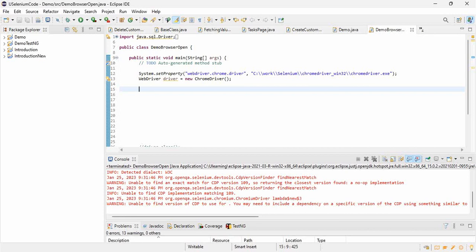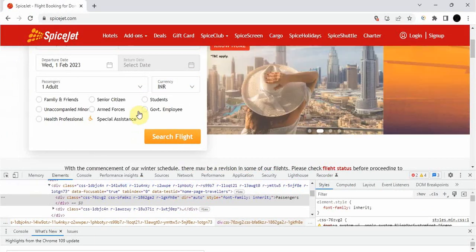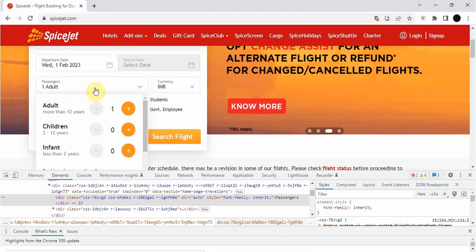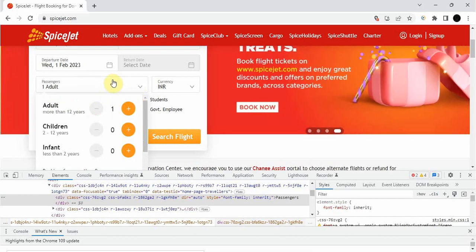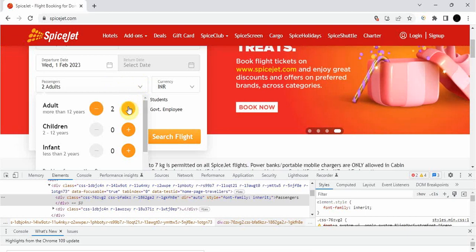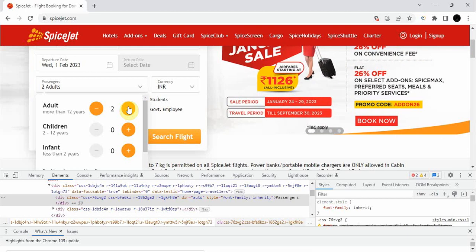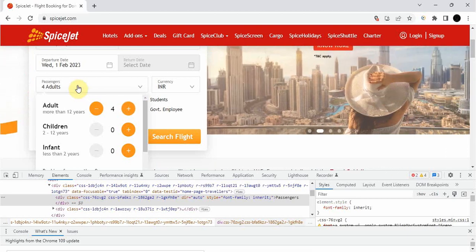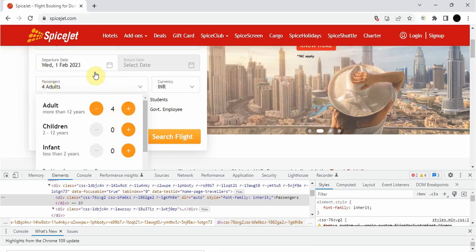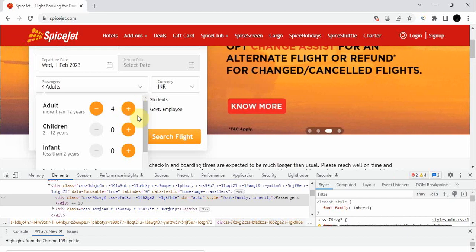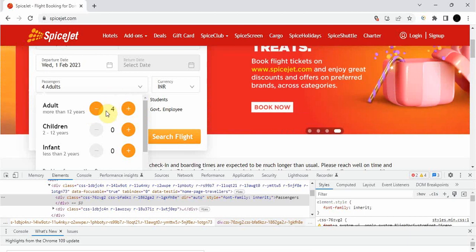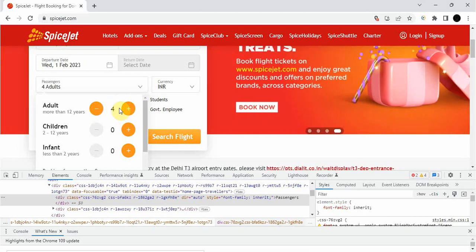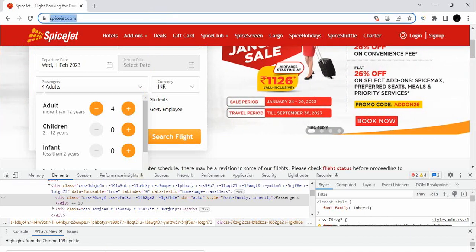Hello everyone, in this video we will see how to use loops in Selenium. You must have used loops in your Java coding. We use loops when we need to perform the same action again and again. Suppose you are booking a ticket and you want to book for four adults - you open the passenger dropdown, one is already selected by default, and you click three more times. You perform the same action three times and it becomes four adults. Generally you would write this action four times in code, but that's not a good practice. First, let me open this website in our code.